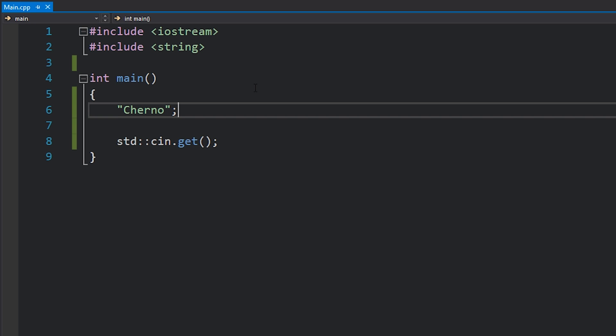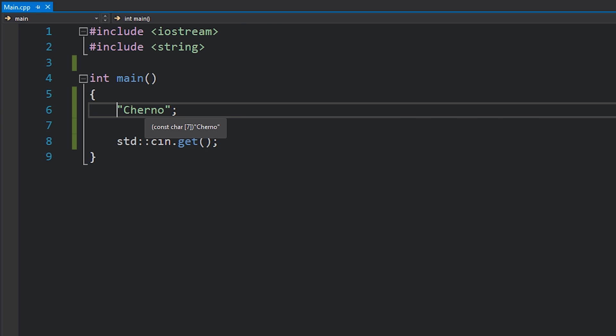Now what this actually becomes depends on a number of factors. At the very basic case, what this actually is if you hover your mouse over this, is a const char array of size seven. Now straight away you may notice that there's actually only six characters here, right? Why is it a const char array of seven? The reason that's the case is because there is actually one extra character at the very end of that string, and that is a null termination character.